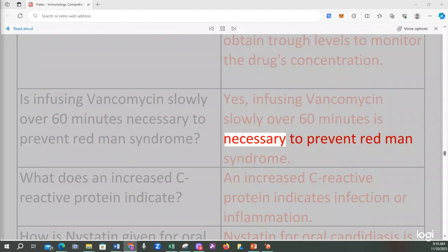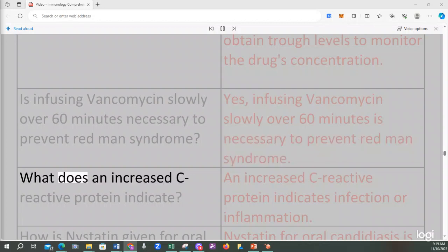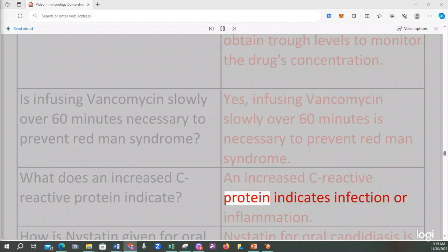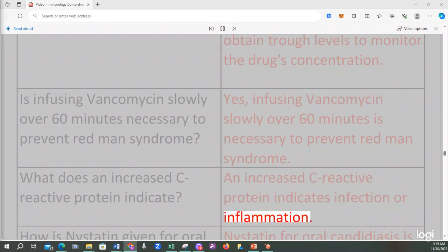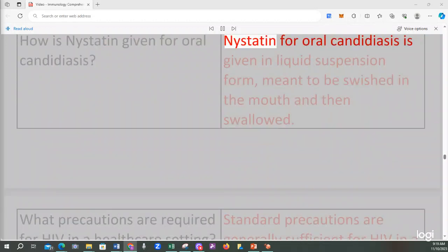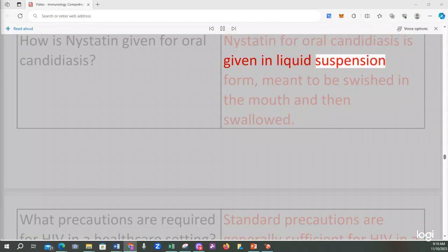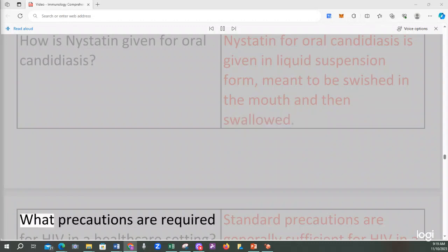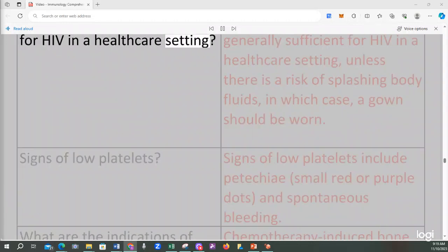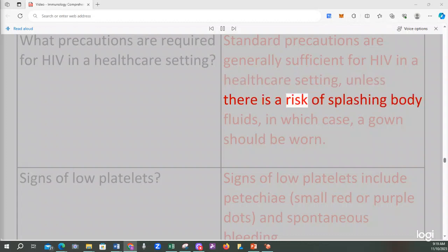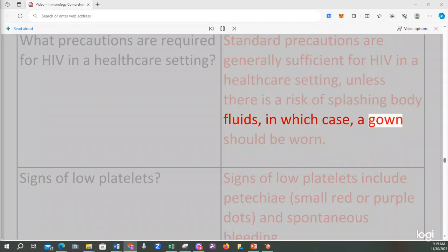What does an increased C-reactive protein indicate? An increased C-reactive protein indicates infection or inflammation. How is nystatin given for oral candidiasis? Nystatin for oral candidiasis is given in liquid suspension form, meant to be swished in the mouth and then swallowed. What precautions are required for HIV in a healthcare setting? Standard precautions are generally sufficient for HIV, unless there is a risk of splashing body fluids, in which case a gown should be worn.